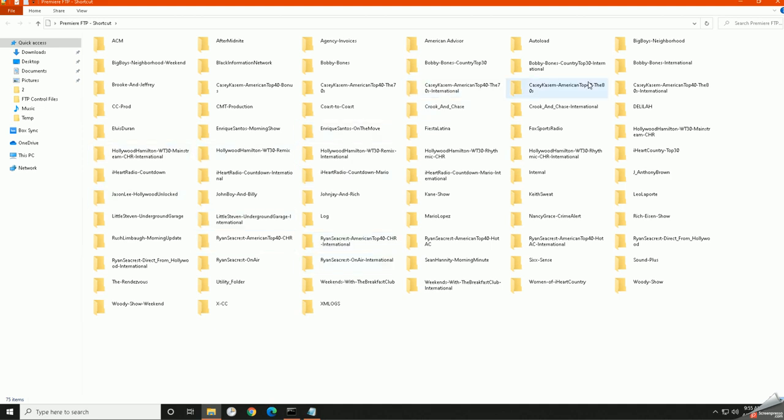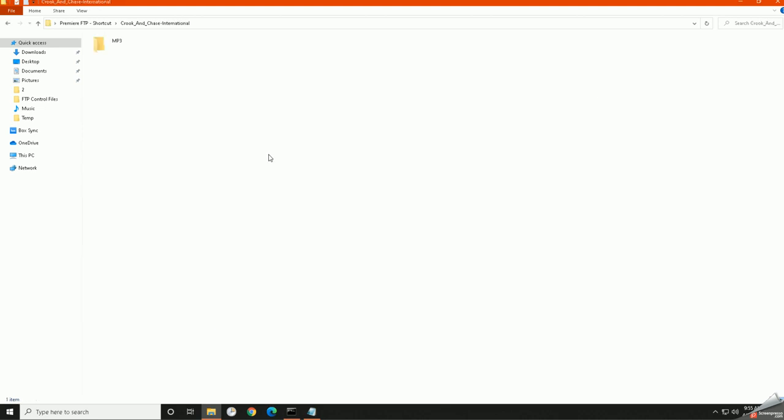And now I can browse to, again, like we talked about, the service that I'm looking for. Click and Chase, for example. And I can download and proceed.